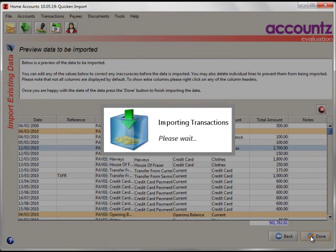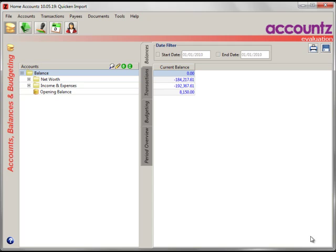And it will now import the transactions and create your new file. There we are. Now then, we're in the accounts view.